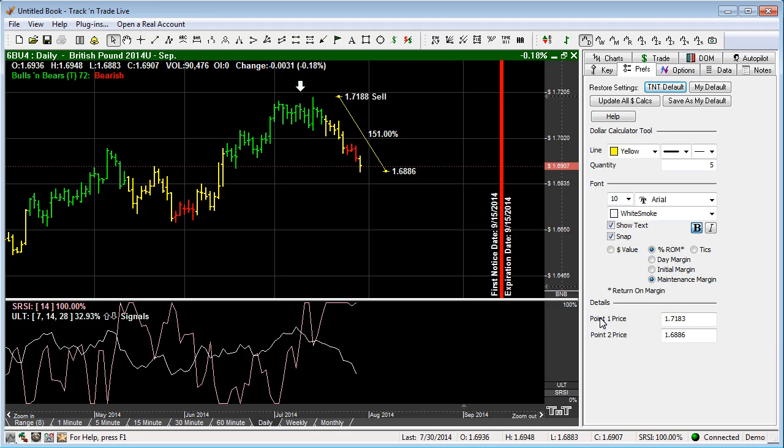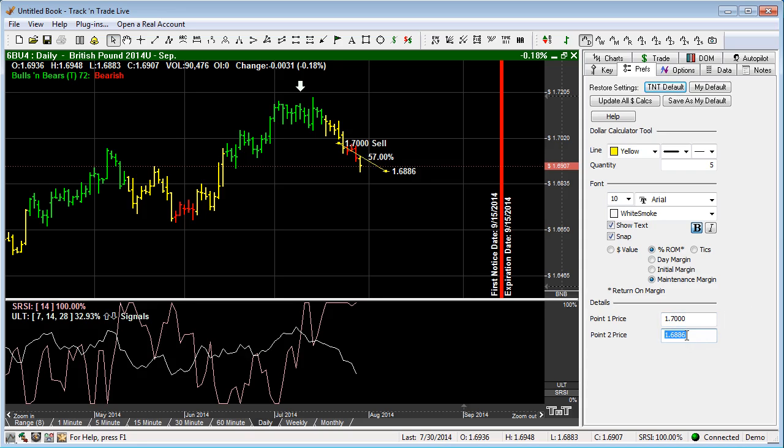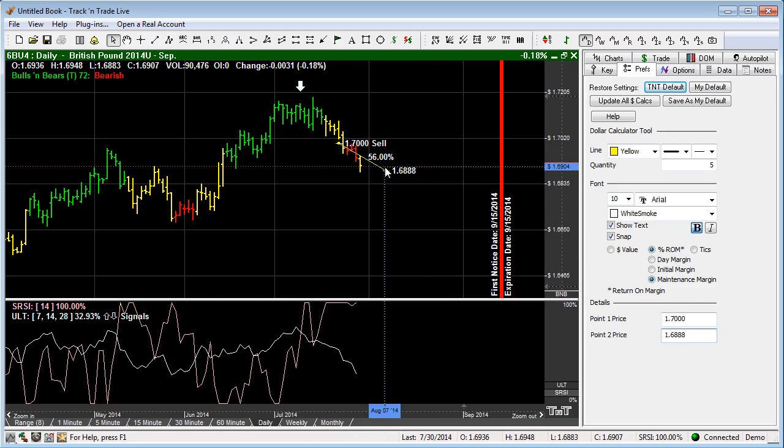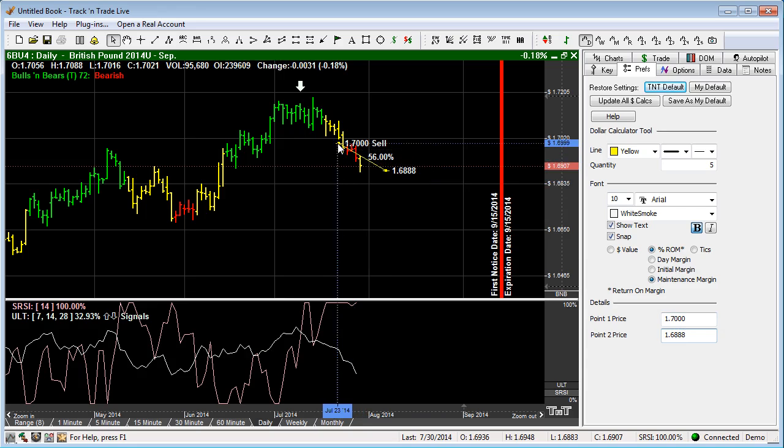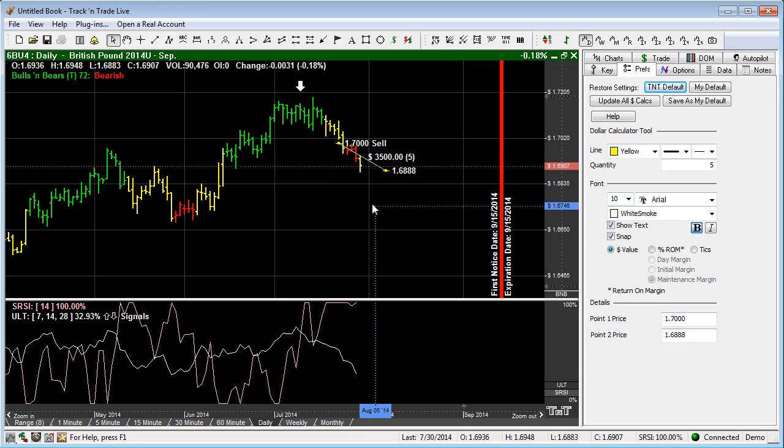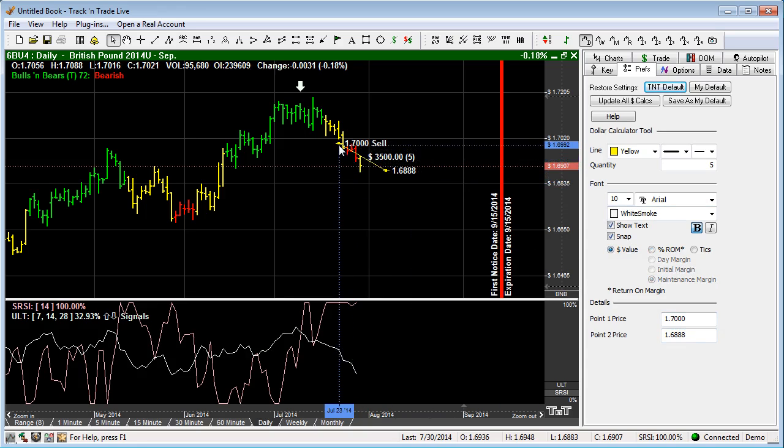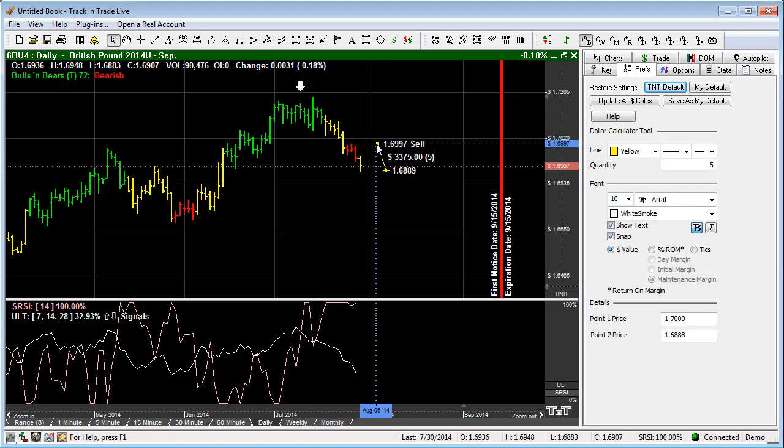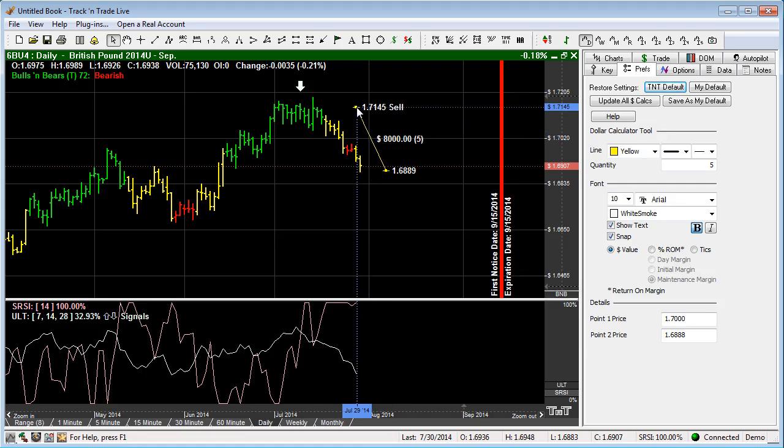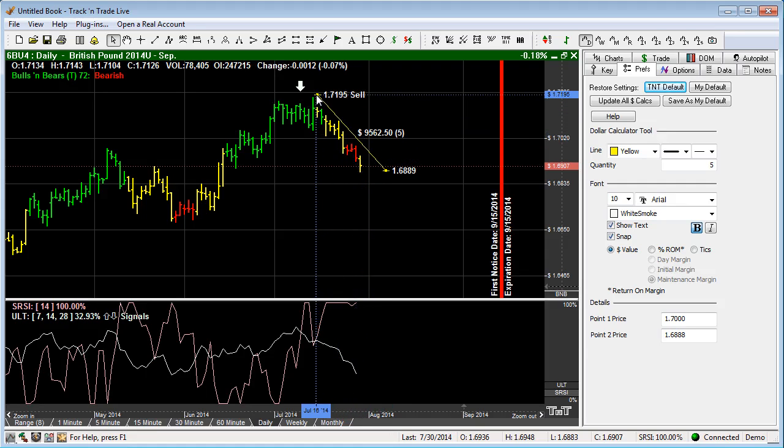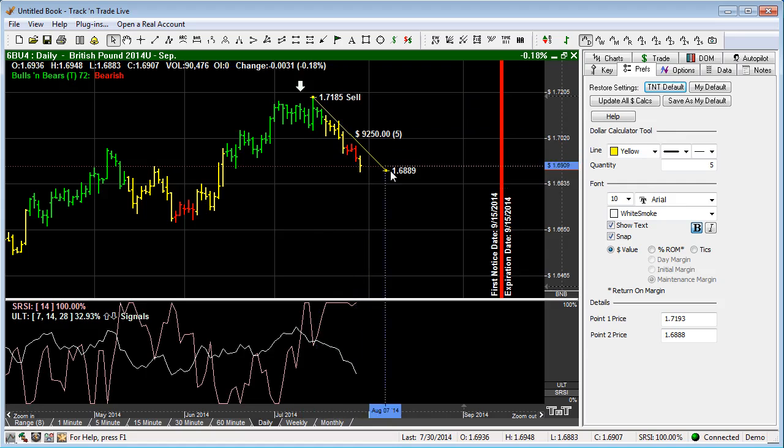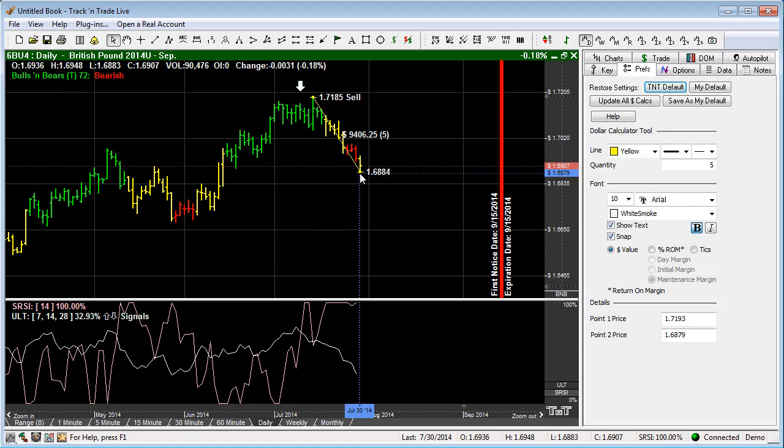We can also type in the different points if we would like to have a specified point. We can come in and say I want to have it at exactly 1.7000, and I want this one to be at exactly 1.6888. So we can put this at exactly the price levels that we would like to calculate the exact numbers or dollars that we would like to see. Or you can again drag it to the price levels you want with snap, snapping it to the price bars themselves.